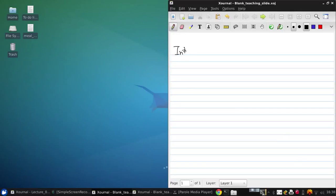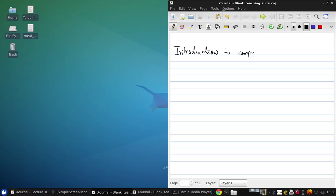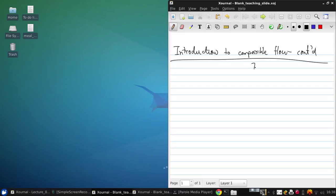Today we'll continue our Introduction to Compressible Flow. This is following Anderson 7.4 through 7.7.